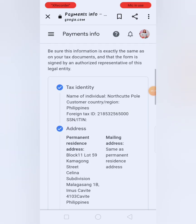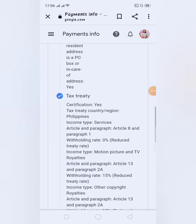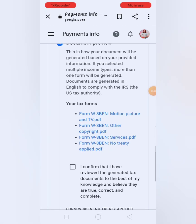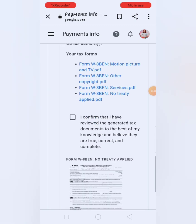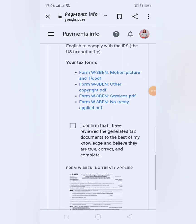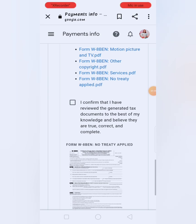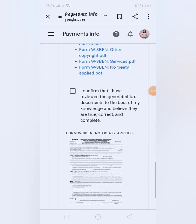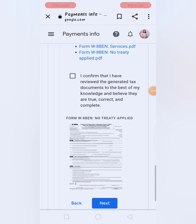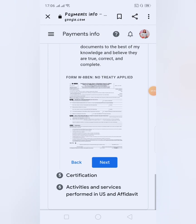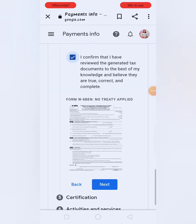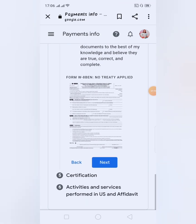May kita nyo na andyan na lahat yung na-fill upan natin. Document preview naman tayo — your tax form. You just need to confirm yung information na in-enter natin sa tax form. I confirm that I have reviewed the generated tax documents to the best of my knowledge and believe they are true, correct, and complete. Click lang yan — kasi online ito mga kabadis, hindi na natin siya mapifill upan kasi online nga yan. You just need to acknowledge yung document nila. Just click the next.